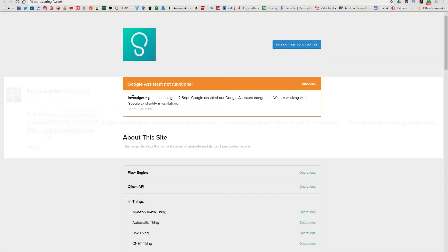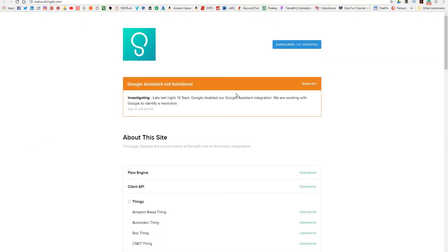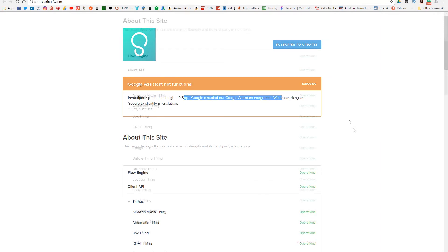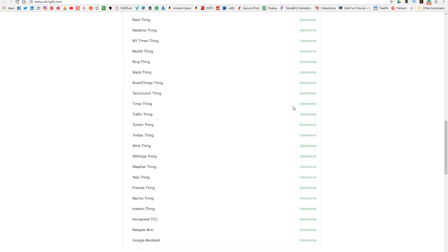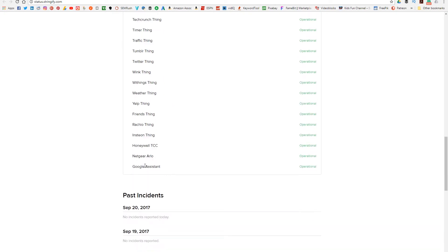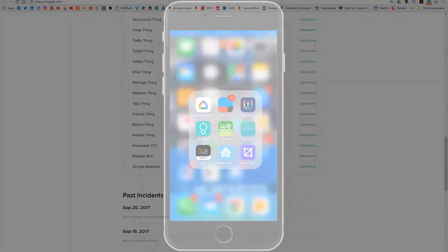Now this is on September 20th. I had a look at the top — it says Google Assistant is not functional, but as you scroll down to the bottom of this web page, you'll actually find that Google Assistant is operational.